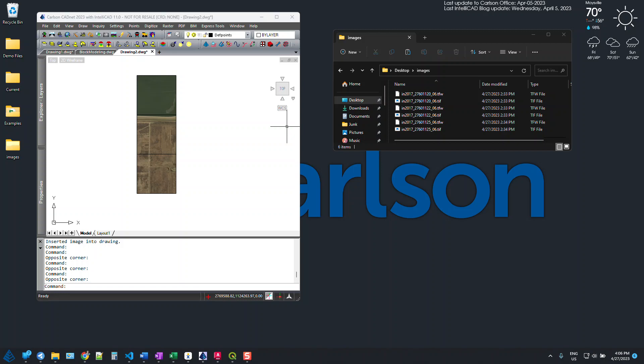This video is going to show how we can work with GeoTIFFs in Carlson and also how we can use the program to merge them together.